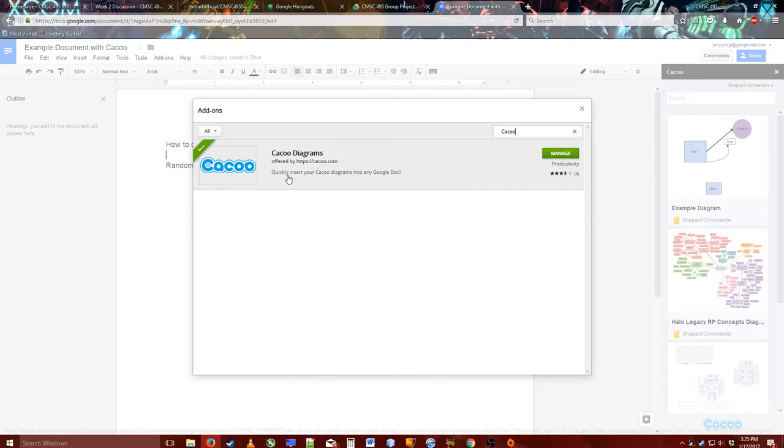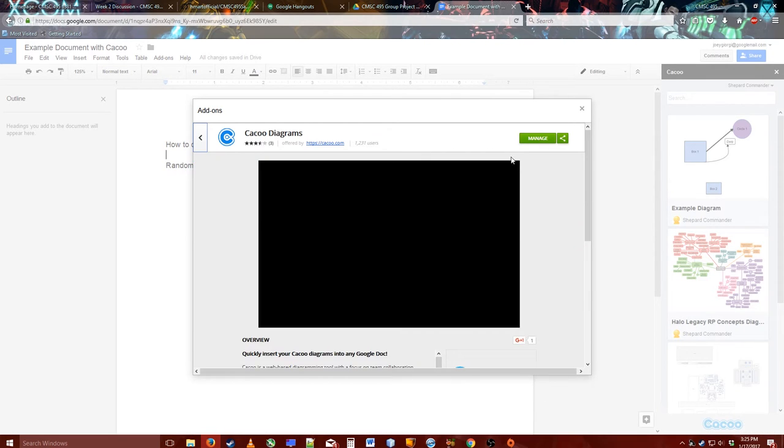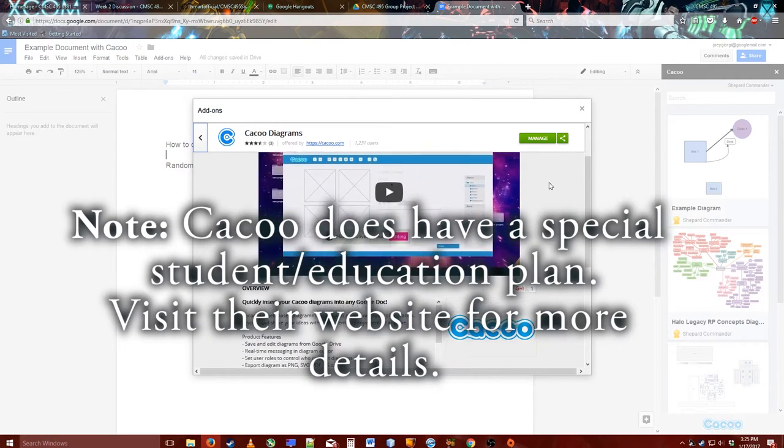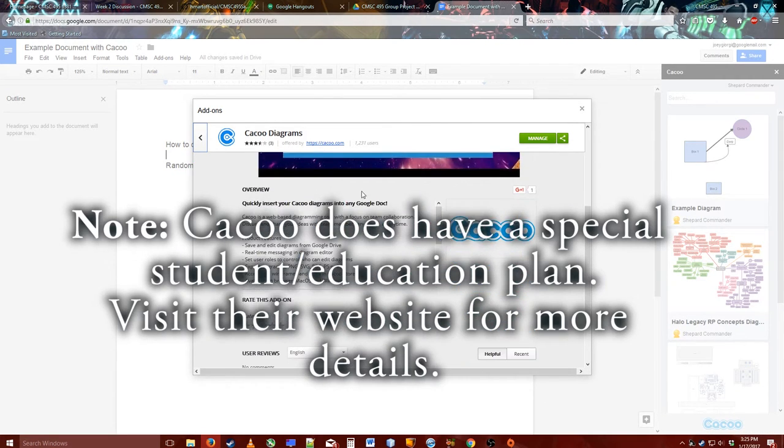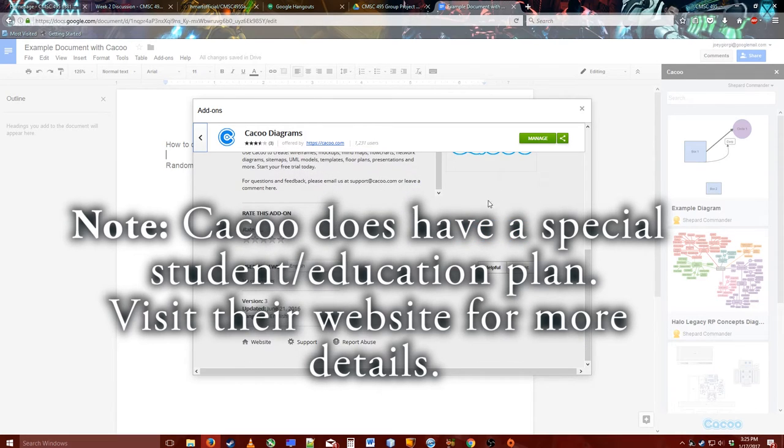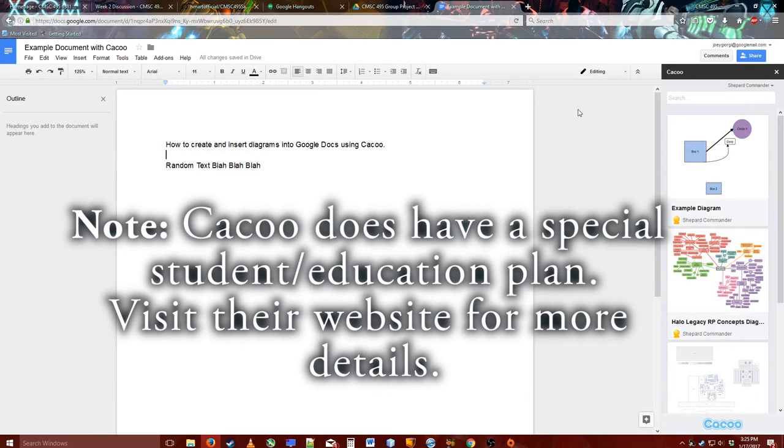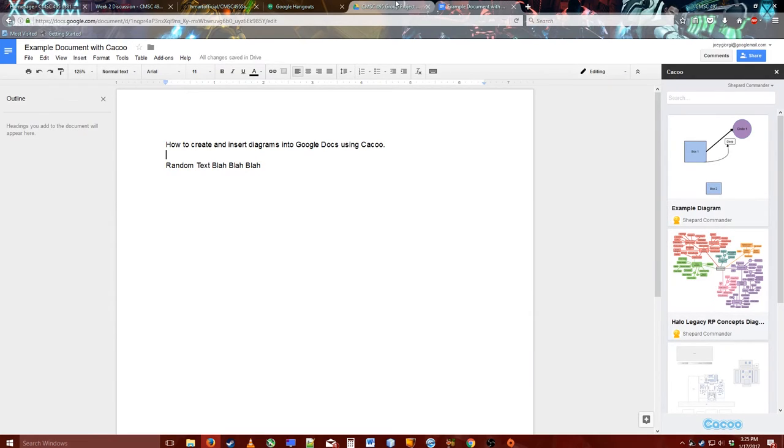An important thing to note is that it's not 100% free, but you get a fair amount of sheets to work with to start with.